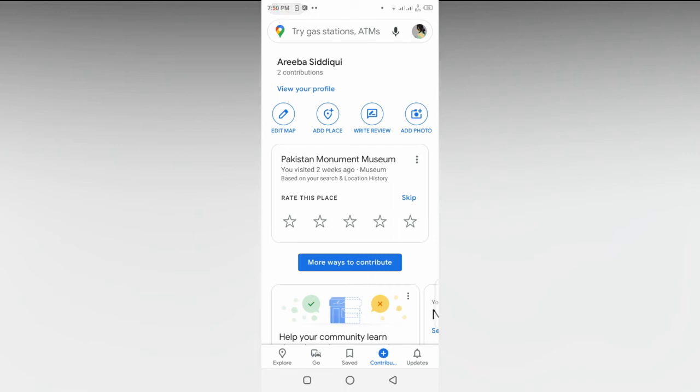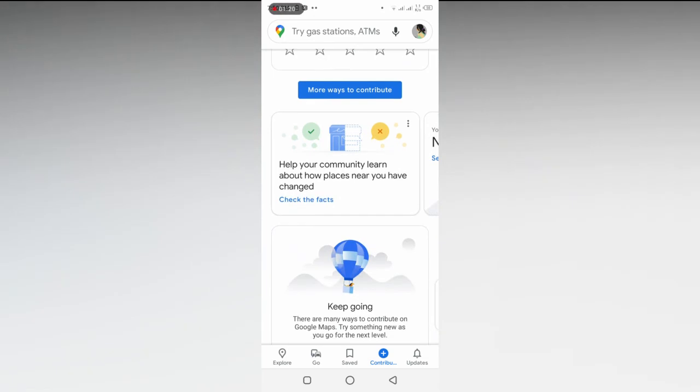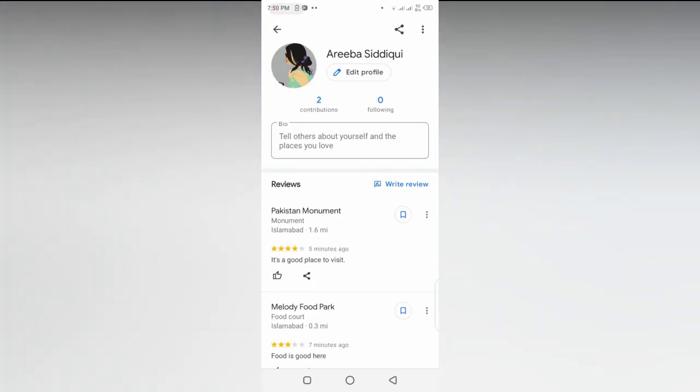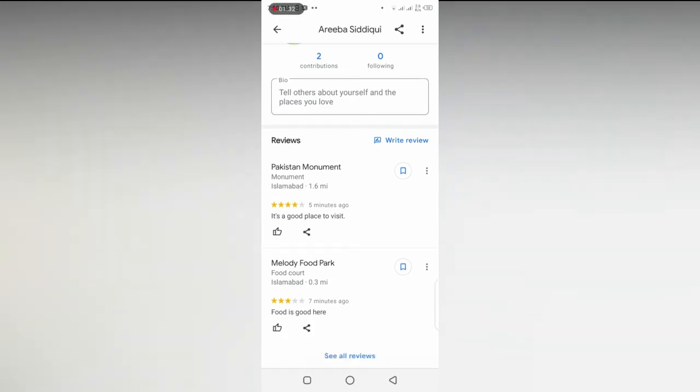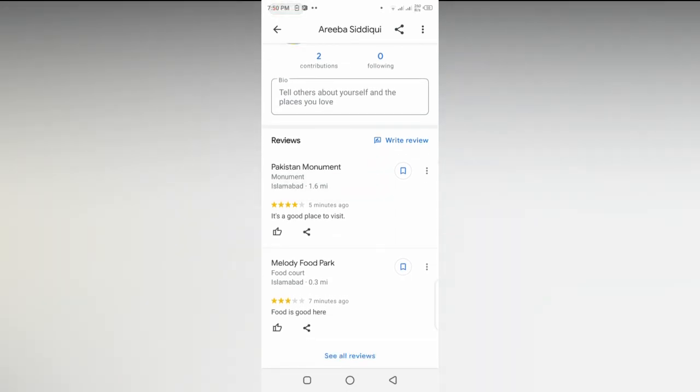But to delete a review, you have to scroll down and then go to See Contributions. When you go there, you'll see that your reviews are displayed.